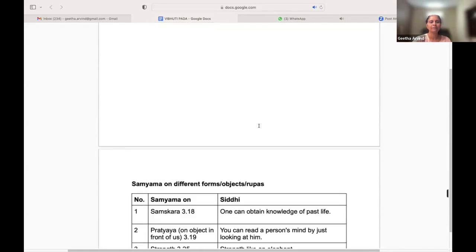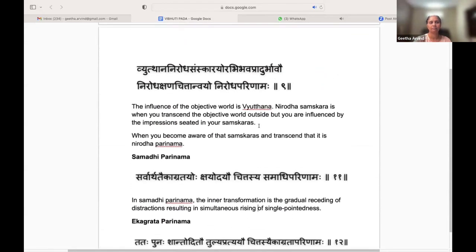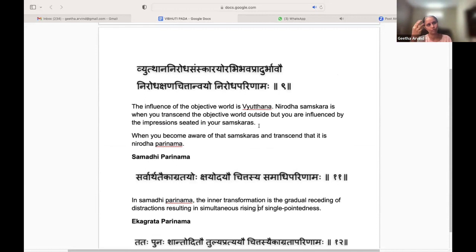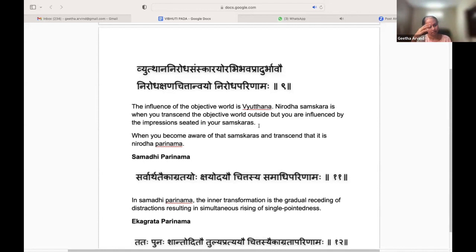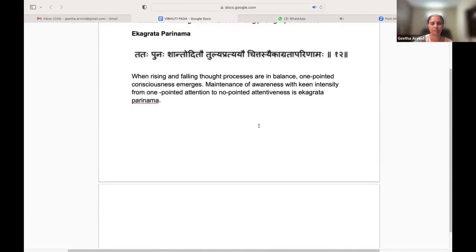These are the three Parinamas. When you do Samyama on certain objects, that is when you will get some Siddhis. As said, Samyama is not just one thing — you have an object, either your senses, the sun, the moon. On a continuous Abhyasa, you settle down and go into the deeper state of Samadhi. Now Shilpa will take you through the next.